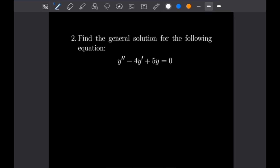Number two says find the general solution for Y'' minus 4Y' plus 5Y equals zero. Let's go ahead and write out our characteristic polynomial. We have P of R equal to R squared minus 4R plus 5.